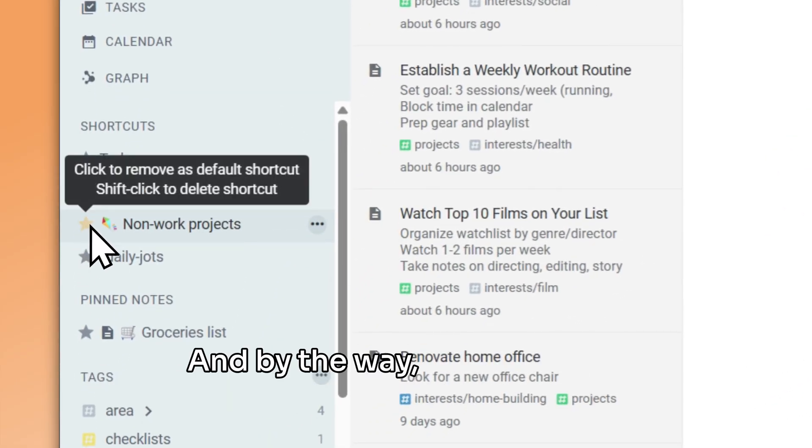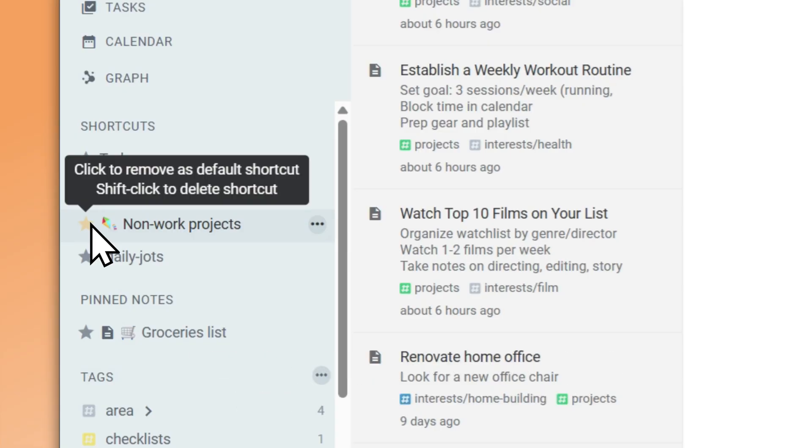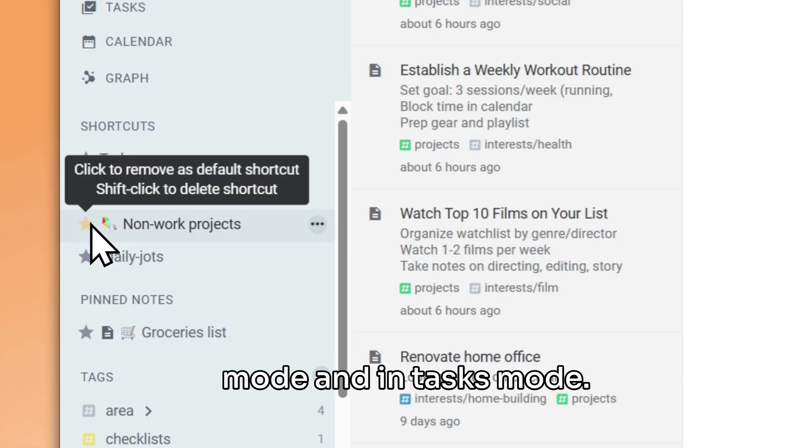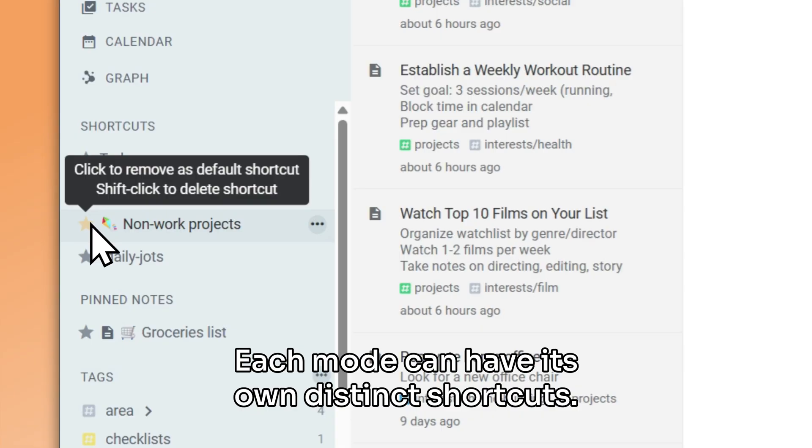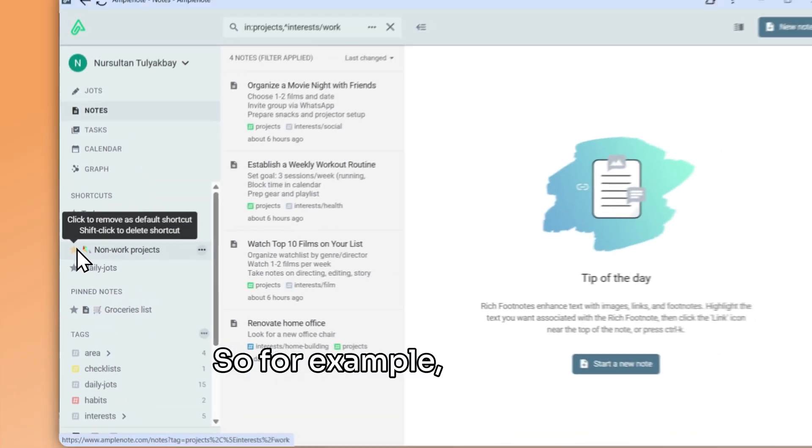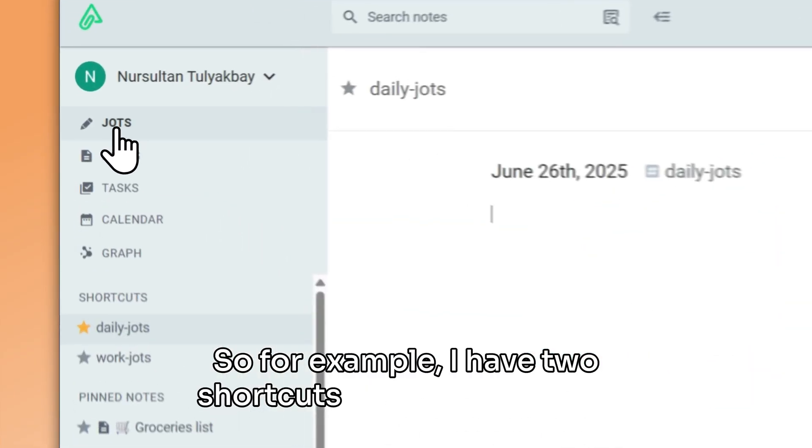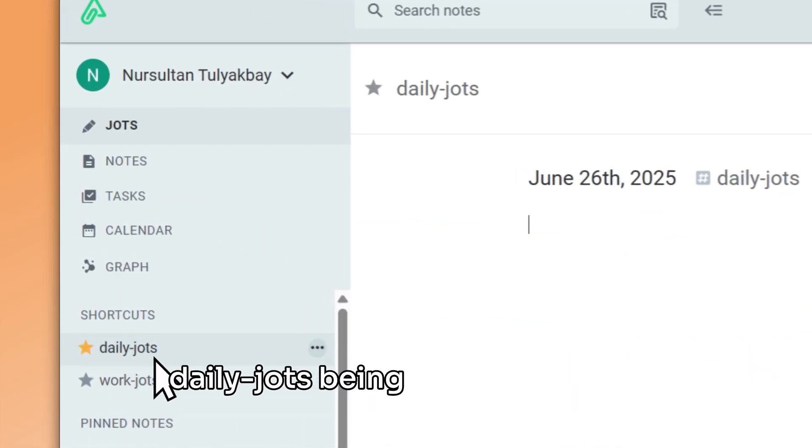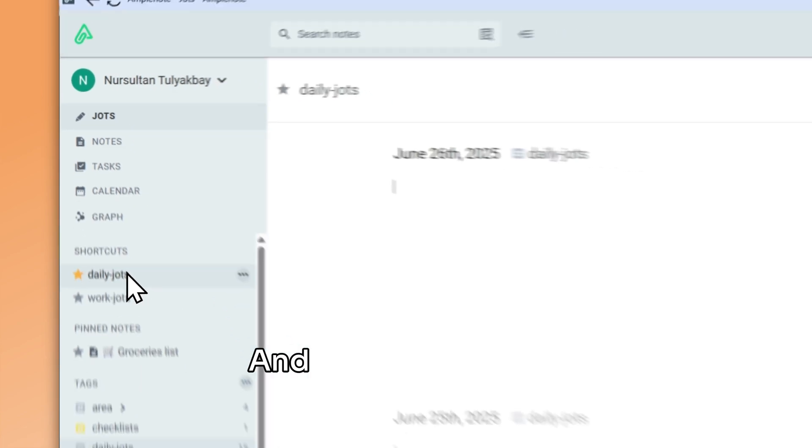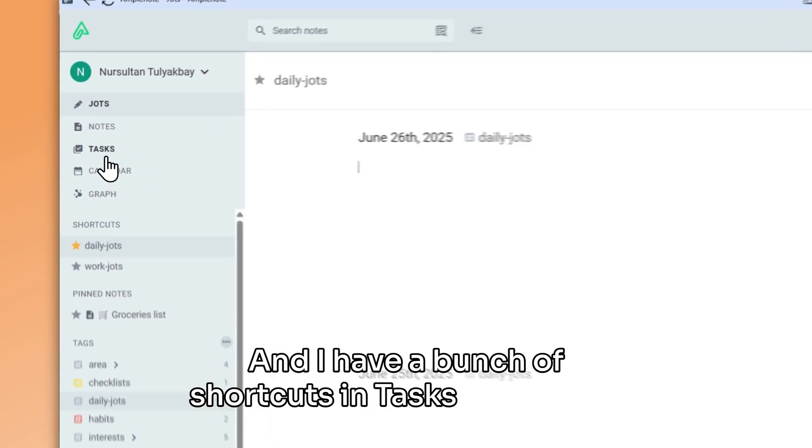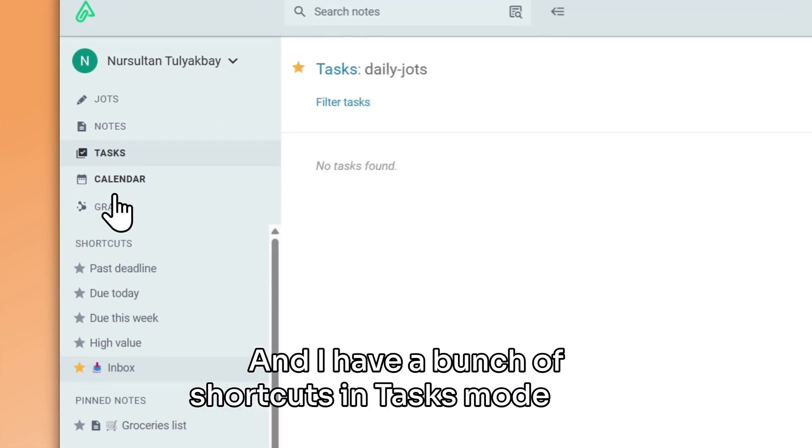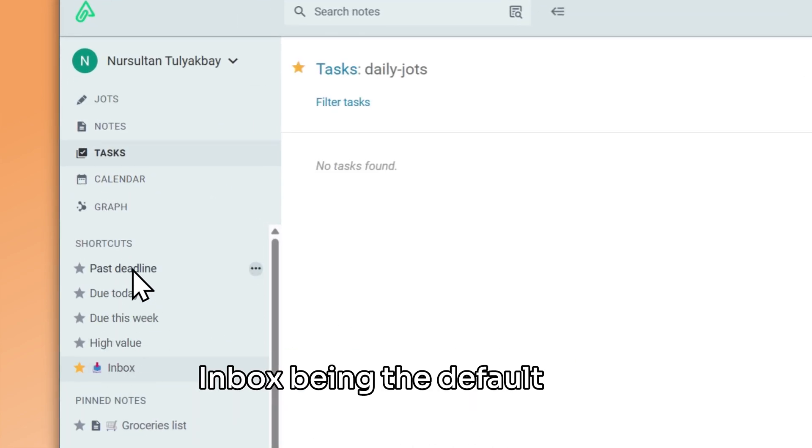And by the way, tag shortcuts work the same way in jots mode and in tasks mode. Each mode can have its own distinct shortcuts. So for example, I have two shortcuts in jots mode with daily jots being the default one. And I have a bunch of shortcuts in tasks mode with inbox being the default one.